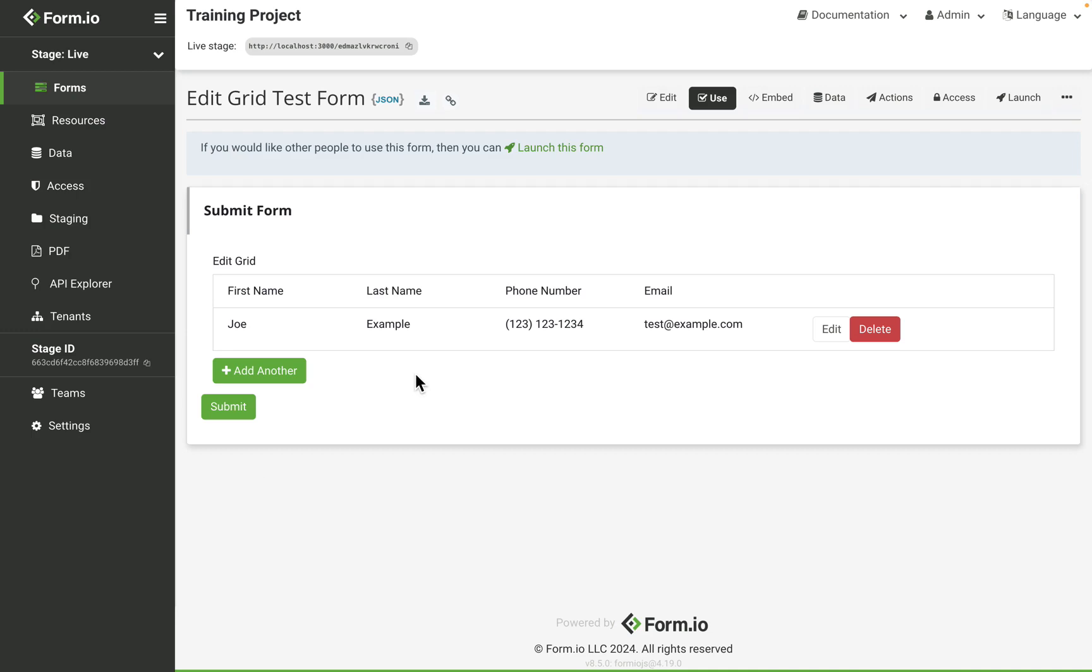The edit grid is better suited when multiple instances of similar data should be saved to a grid that contains a large grouping of fields. For example, if a grid is needed to input employee record data that contains a multitude of different fields.